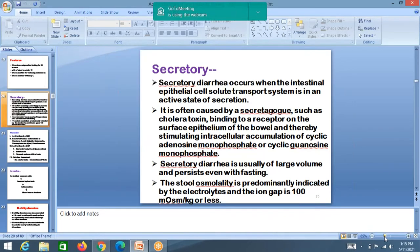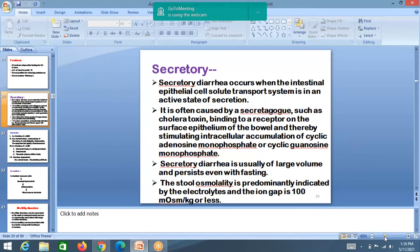Secretory diarrhea occurs when the intestinal epithelial cell solute transport system is in an active state of secretion. This is often caused by secretagogues such as cholera toxin acting on receptors, stimulating intracellular accumulation of cyclic AMP. Secretory diarrhea produces large-volume stools that persist even after fasting. Stool sodium is more than 100 mEq per liter, whereas in osmotic diarrhea it is less than 50.